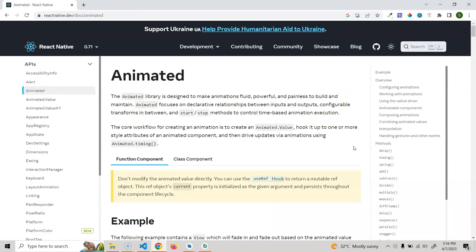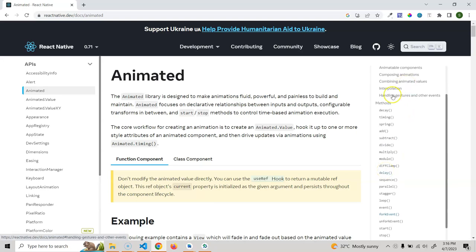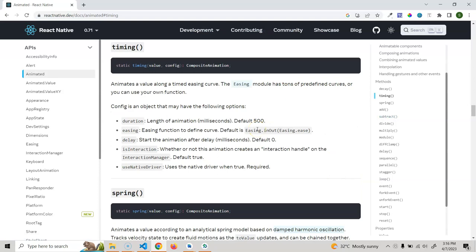In the Animated API section you can find all the information you need. There are a lot of methods available, and I will be covering each and every method one by one. First we are going to start with the timing method, which is one of the most important methods. We'll also start learning the animated property called opacity. Opacity is a very important concept — when implementing animation in your project, you will use the opacity property most of the time.